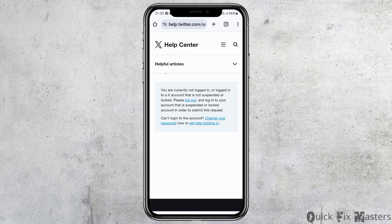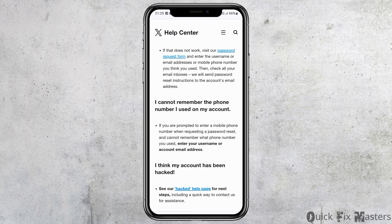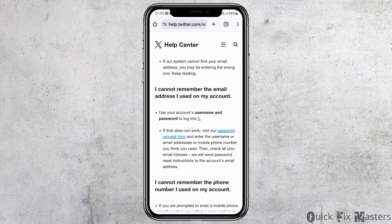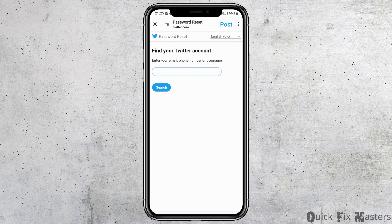Now you can also go to the second option: 'Change your password or get help logging in'. After you tap on 'Get help logging in', you can see an interface like this. Go to the password request form and tap on it. Enter your email, phone number, or username and search it. A password request form will then be shown.